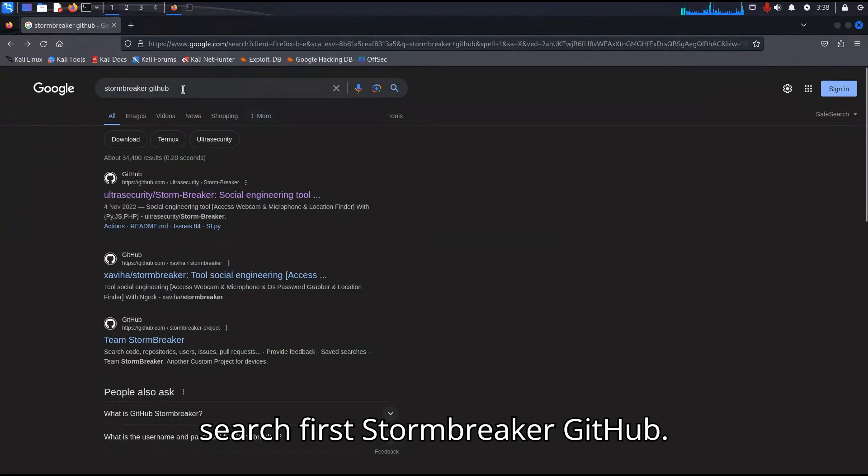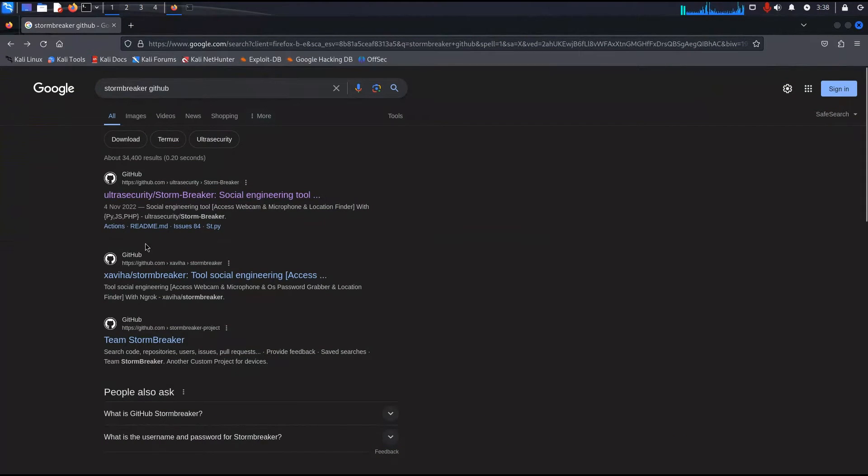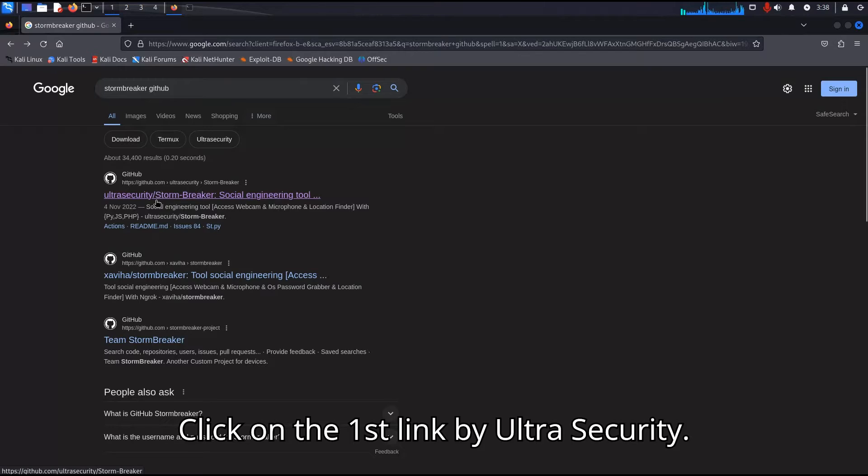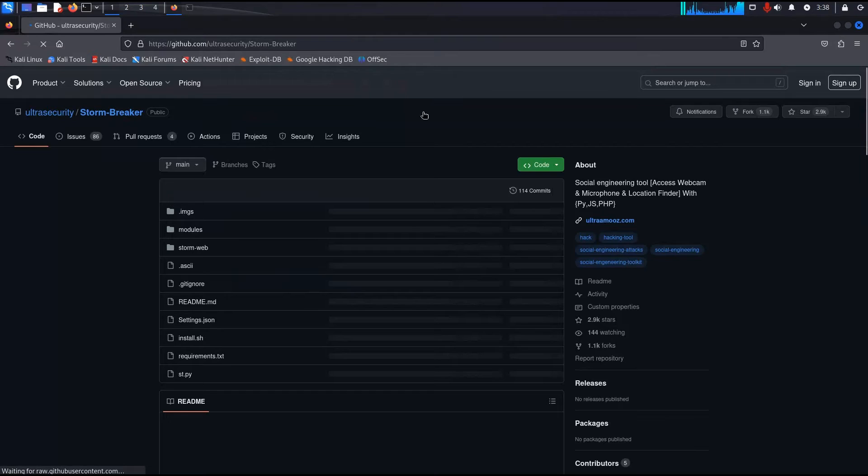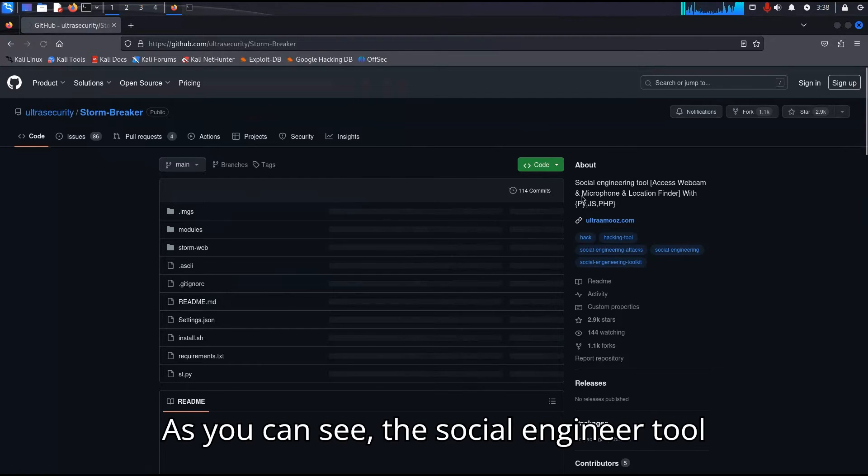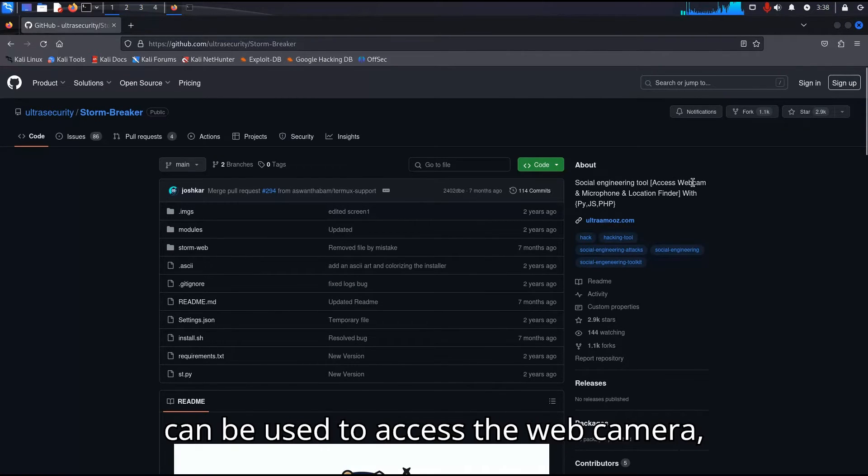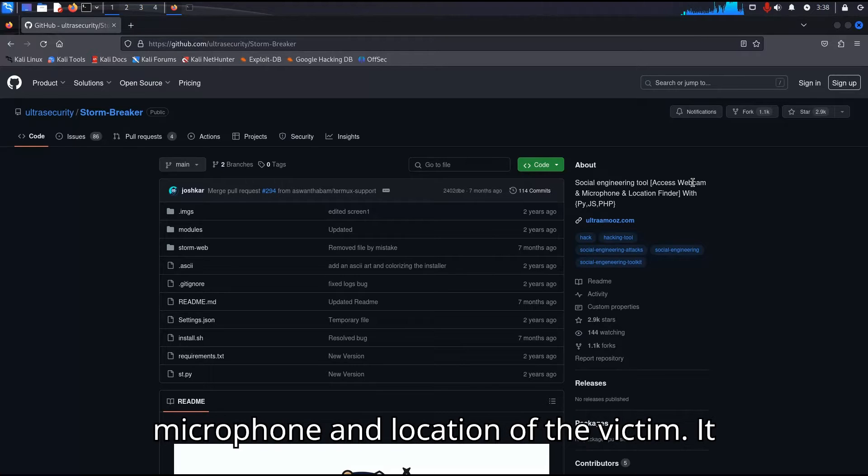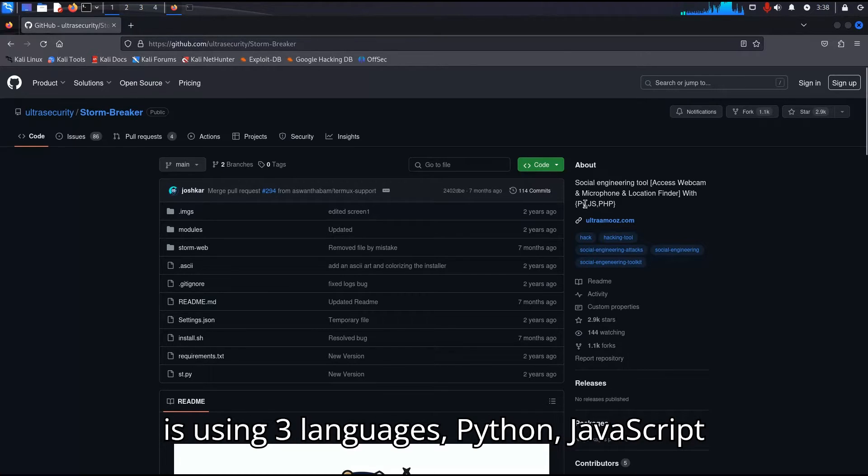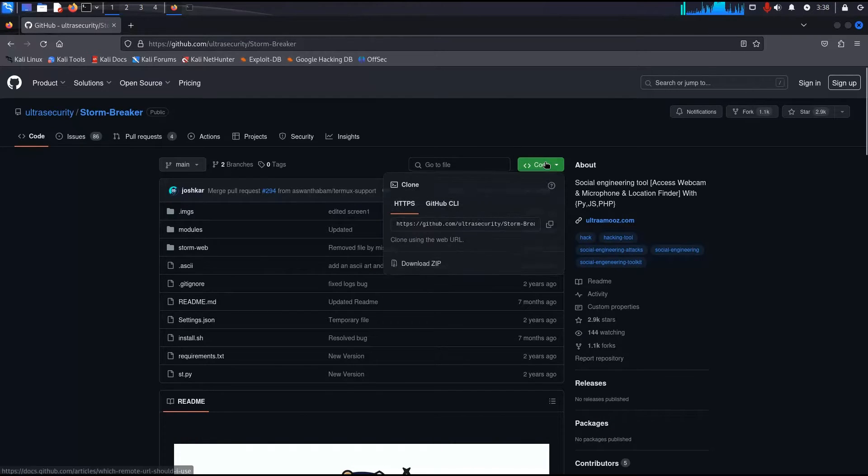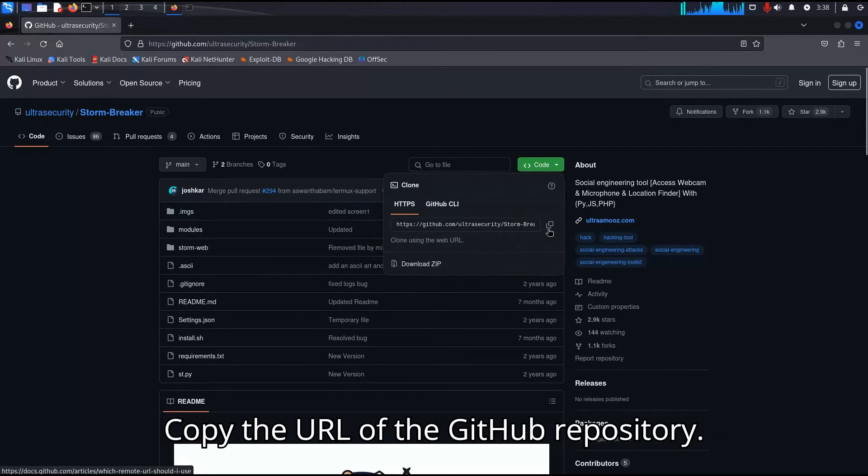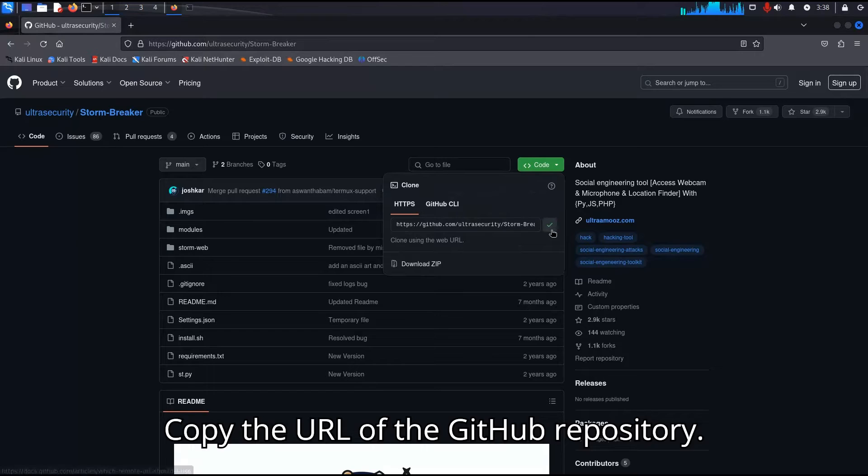Search for Stormbreaker GitHub and click on the first link by Ultra Security. As you can see, the social engineer tool can be used to access the web camera, microphone, and location of the victim. It is using three languages: Python, JavaScript, and PHP. Copy the URL of the GitHub repository.